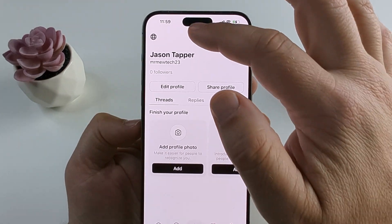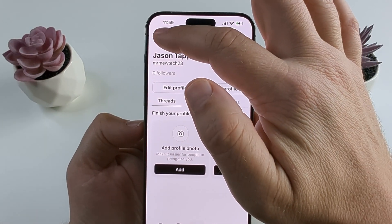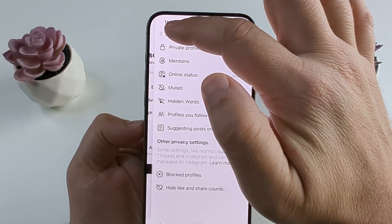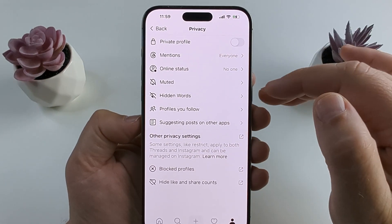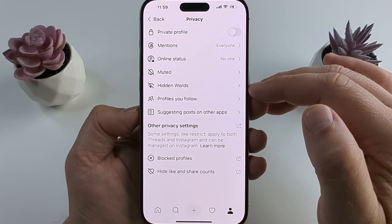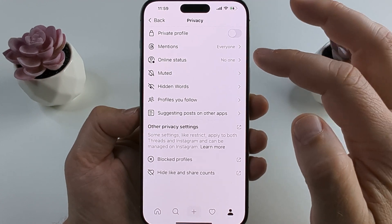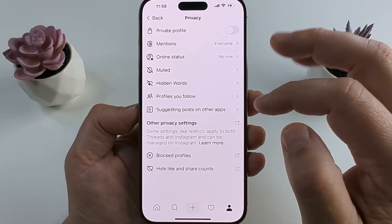The next thing you want to do is tap the little globe icon in the top left, and this will take you to additional privacy options.